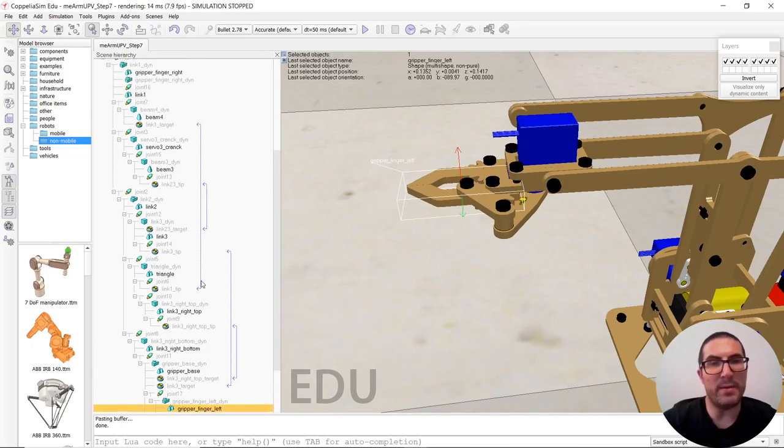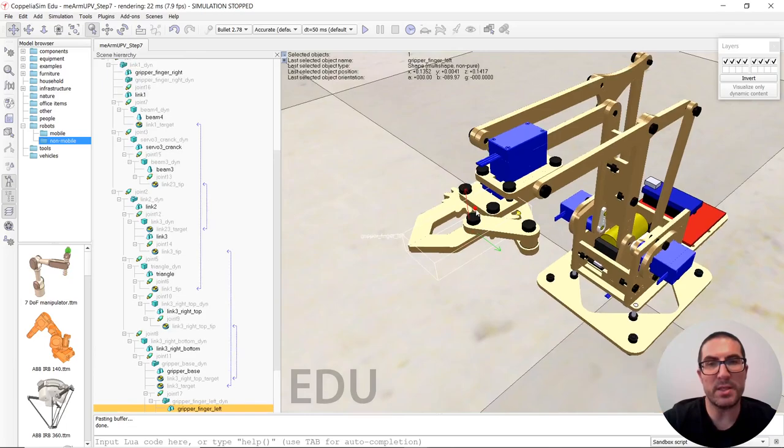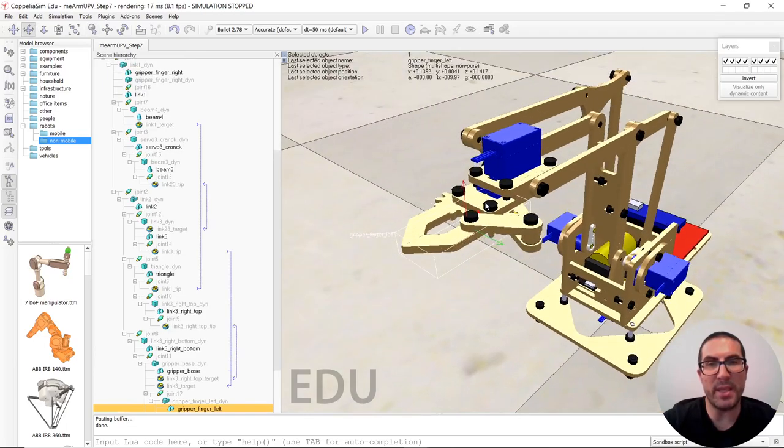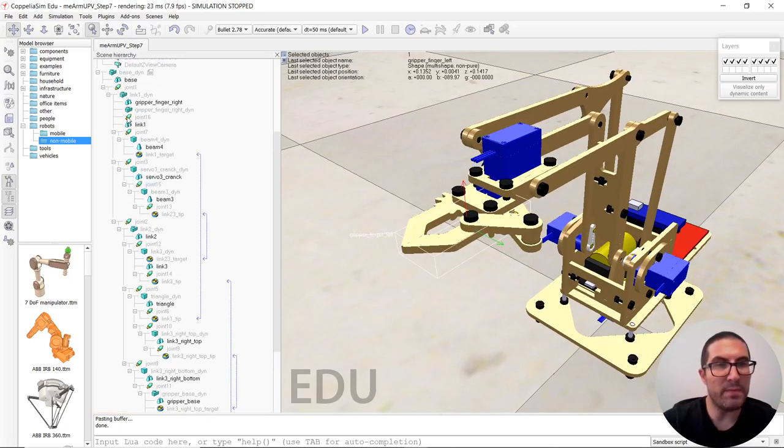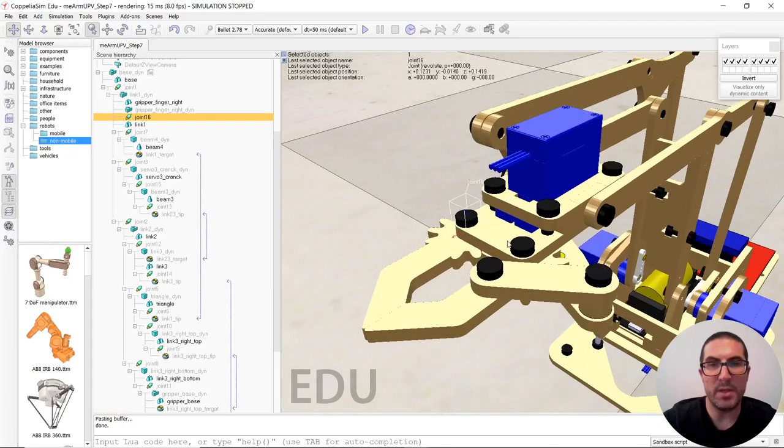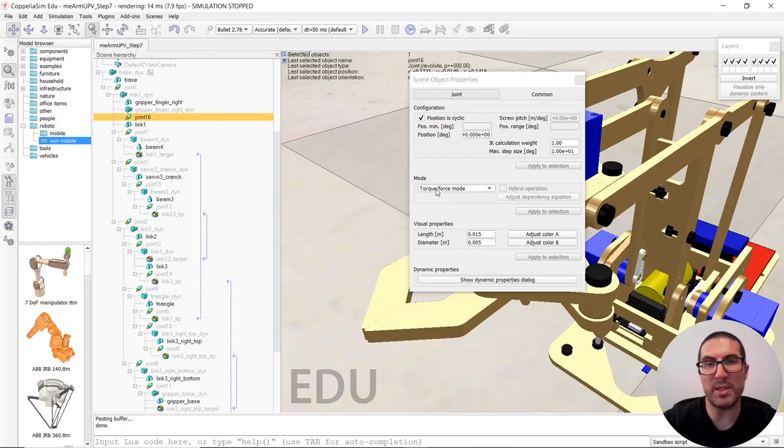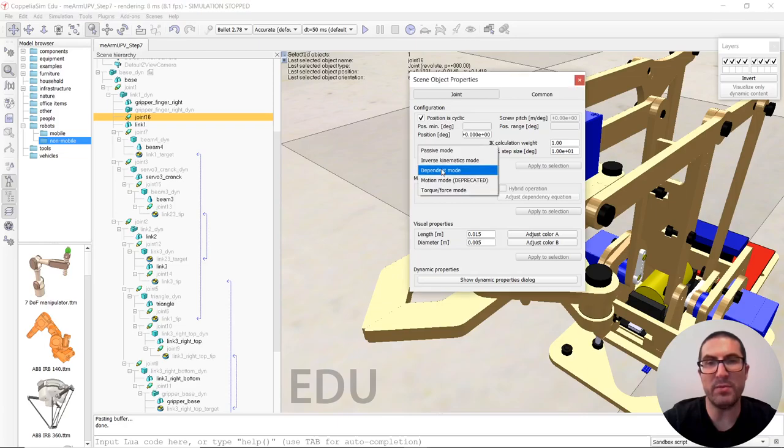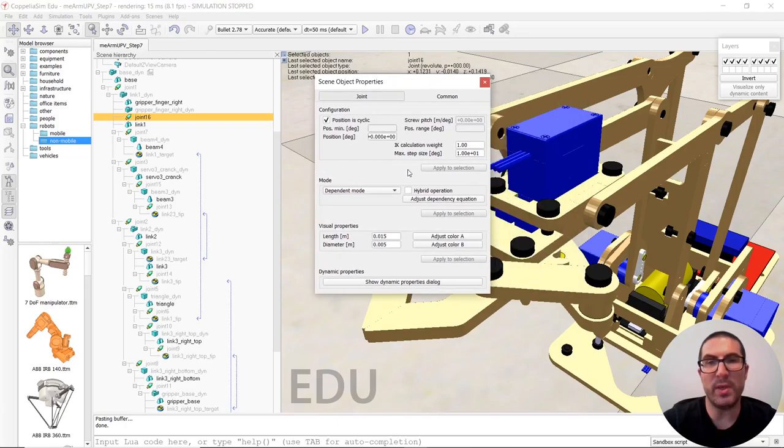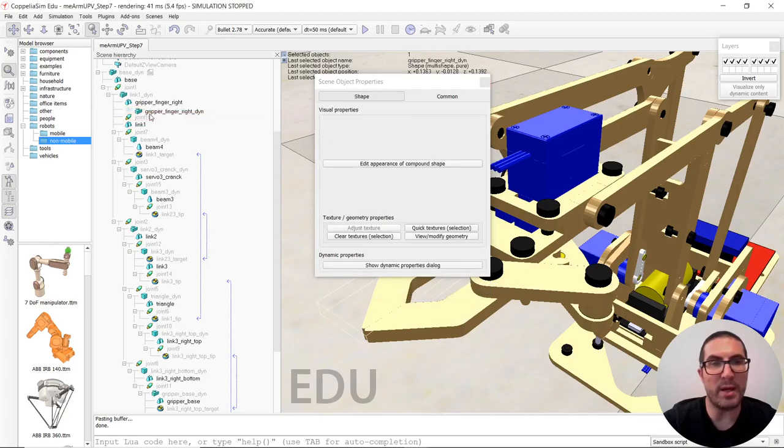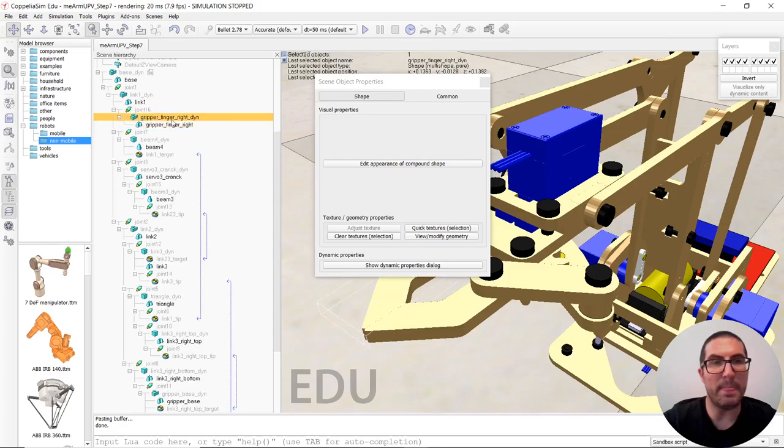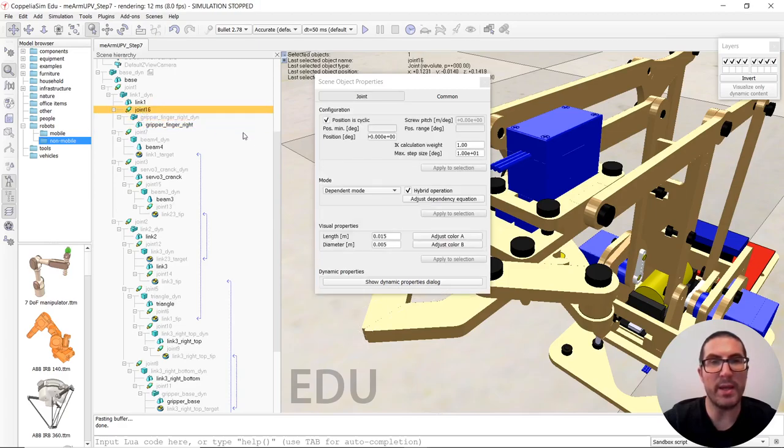And now in order to implement this, how to implement the gear for the fingers, we have this joint here. This has to be right now is a joint that is in torque force mode, but we have to put it in dependent mode. And we have to enable the hybrid operation because it's dragging or it's going to drag, let's put it here, it's going to drag a dynamic object. So that's why the joint needs to be in hybrid operation.